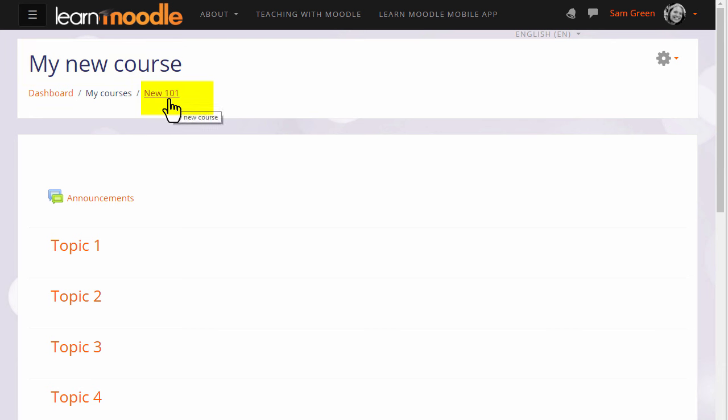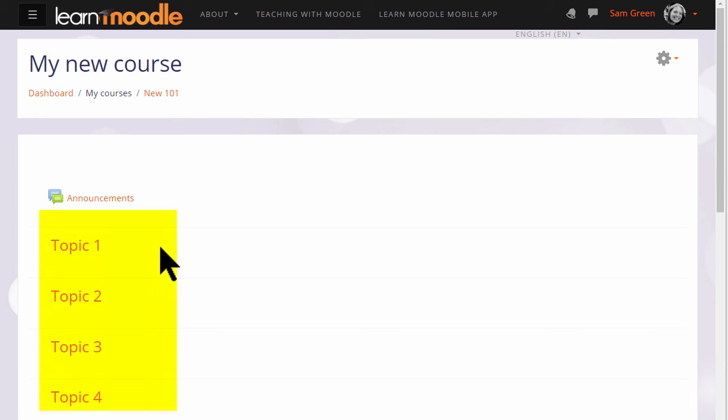You can also change the format—how your resources and activities are displayed. This course is in numbered topics, for instance, which can be renamed, as we'll see later.